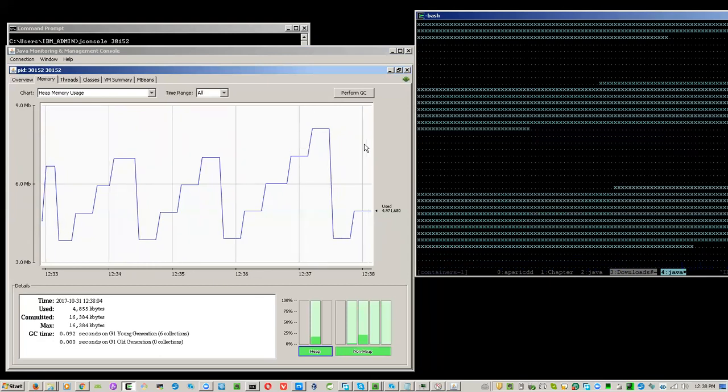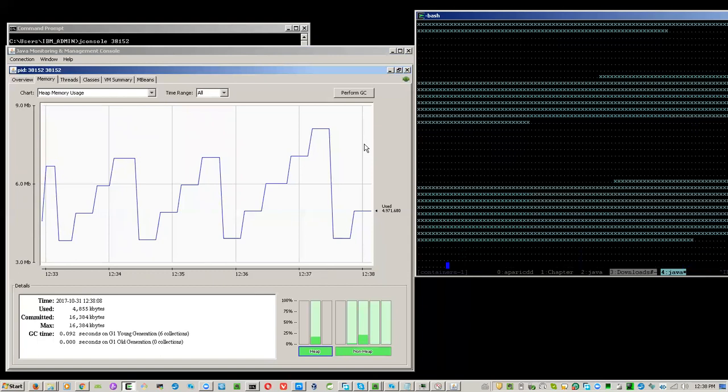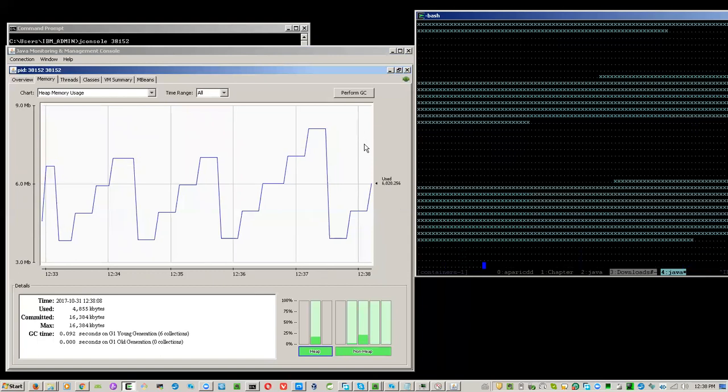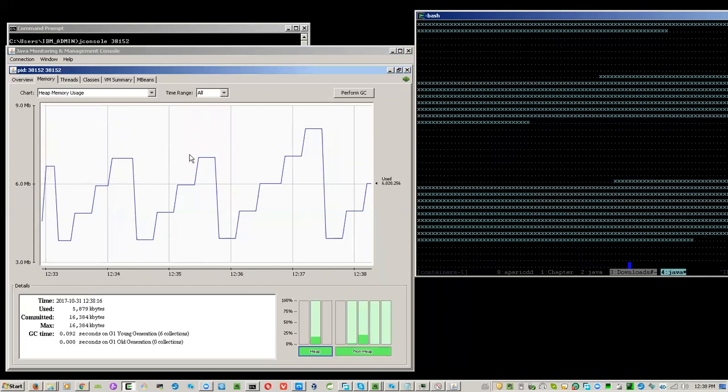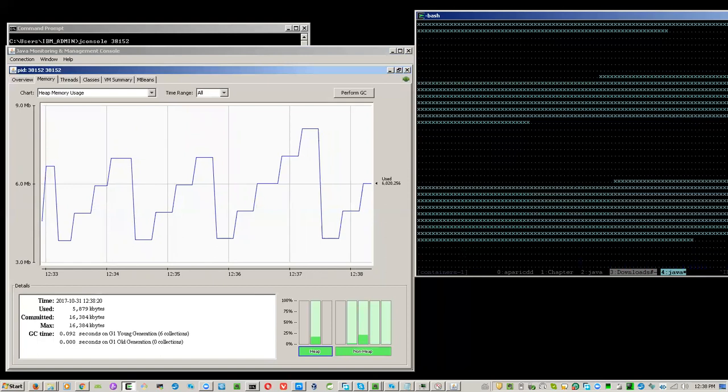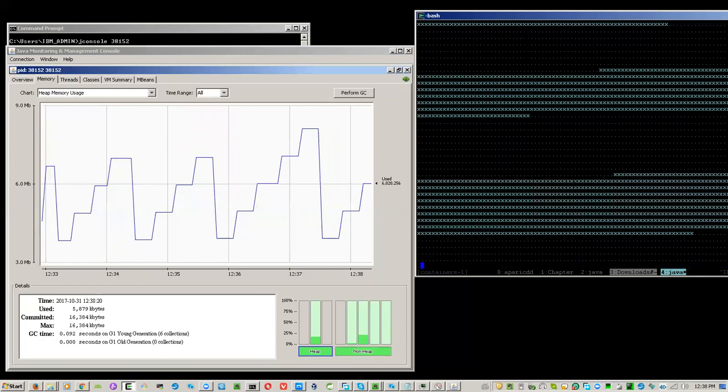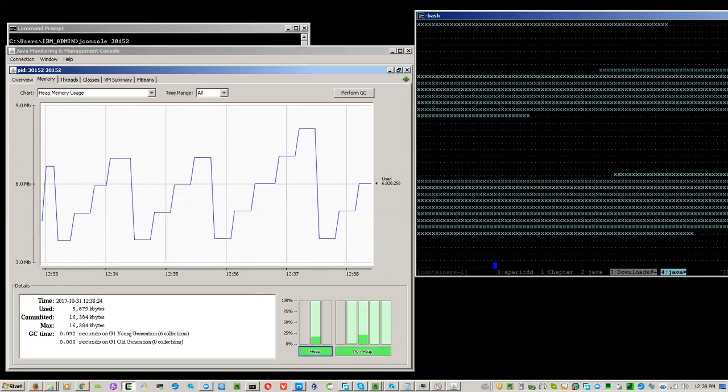This graph corresponds exactly to what's happening in the program. No doubt this tool is the correct way to analyze a running Java program. Thank you and have a nice day.